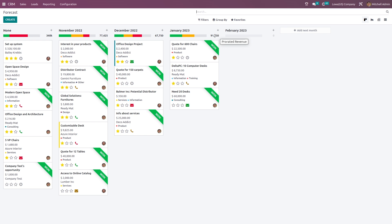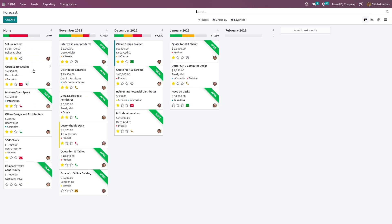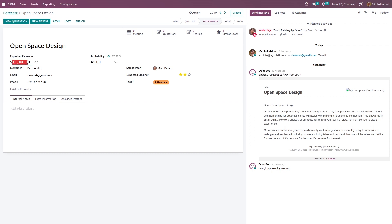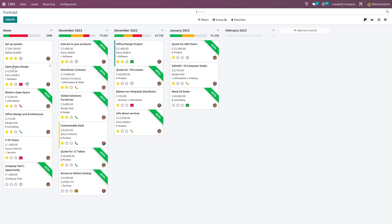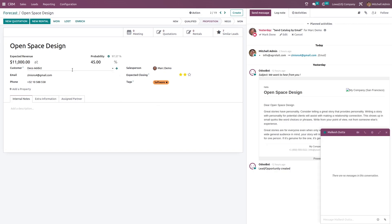If we just open any of the Kanban view here, let's open one and see. Just take a look at the open space design which comes under the stage none. Here you can see an amount which is 4,950. Just open that opportunity and here you can see a different rate which is 11,000. This is the expected revenue, and the one which we saw right before is the prorated revenue.